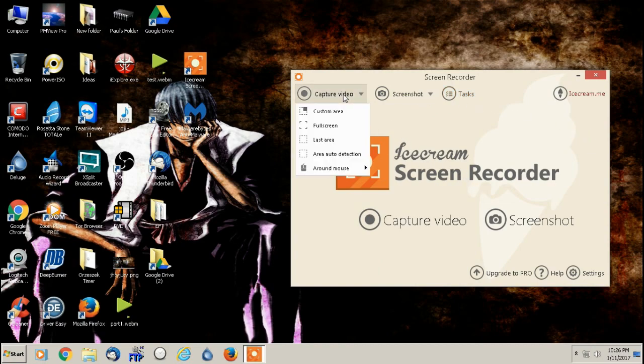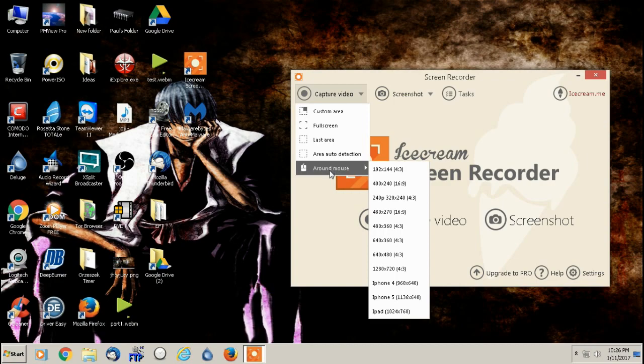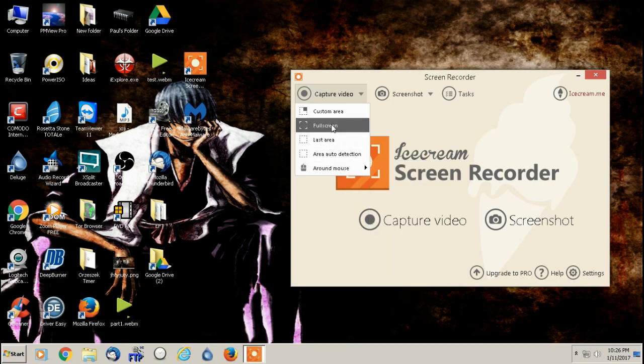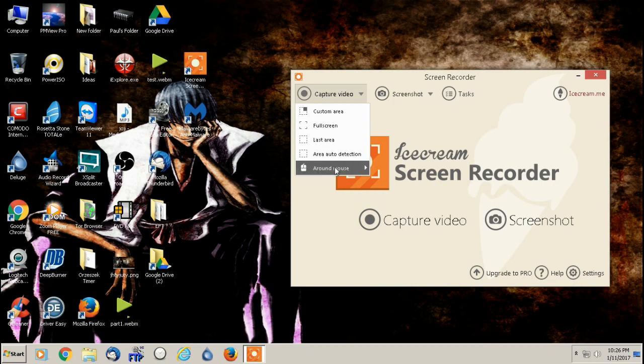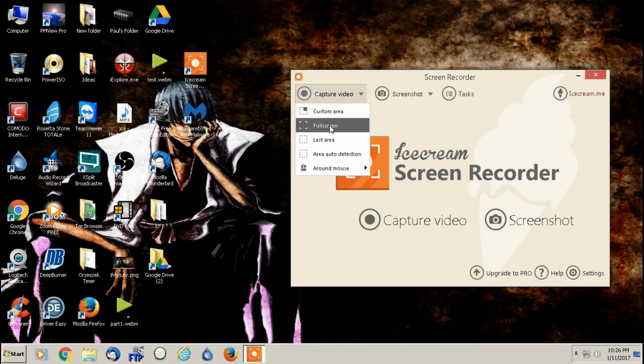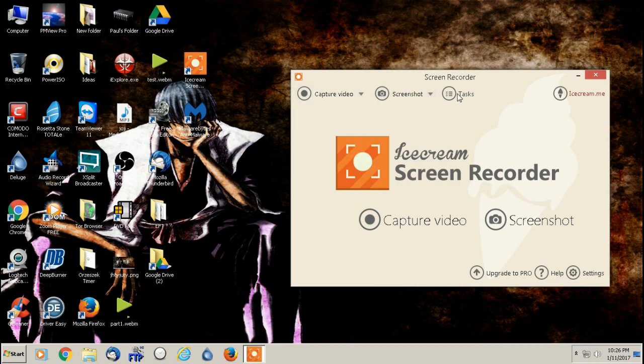Like I said, you can do different, you can choose different ways in which you want to, sizes in which you want to record on the screen. So I always either do custom or full screen. I don't really mess around with the other ones.